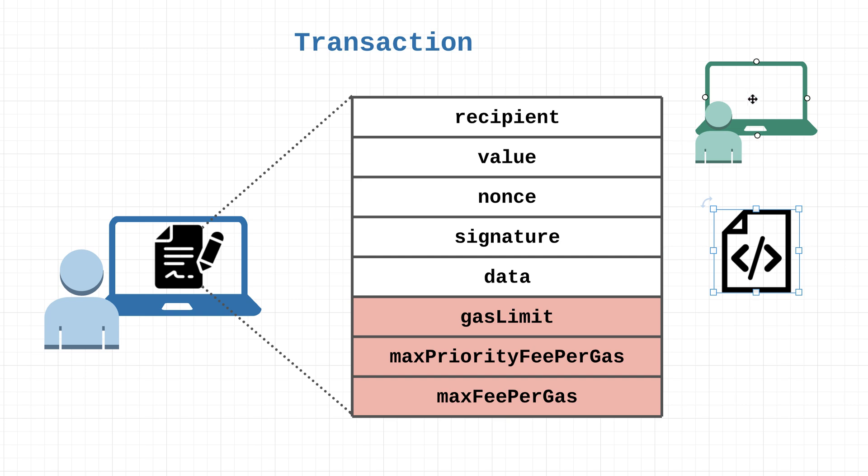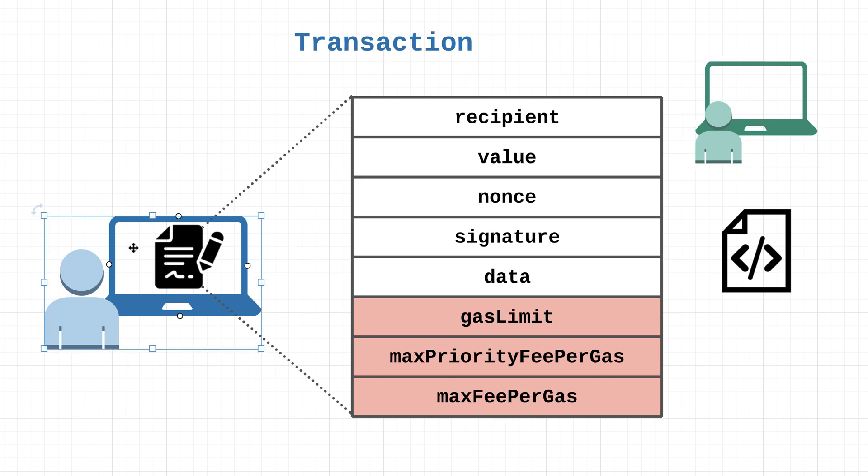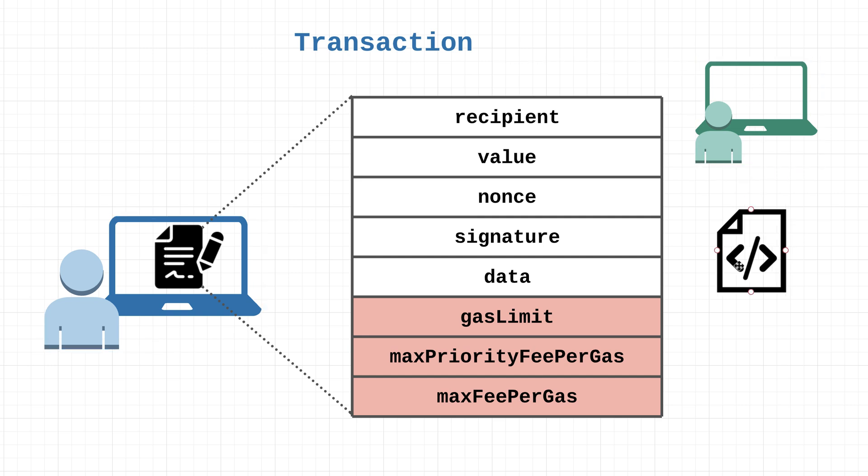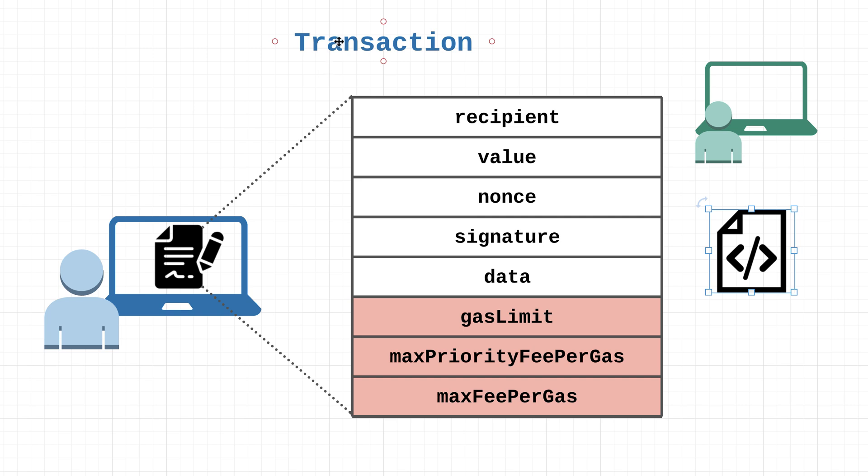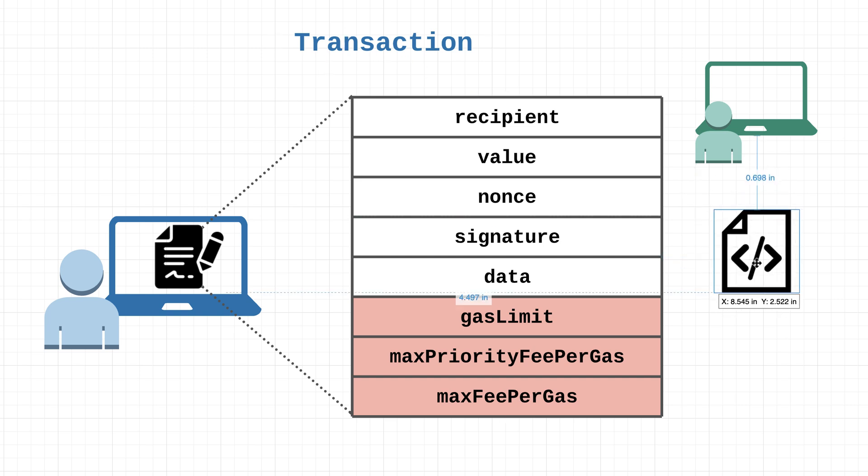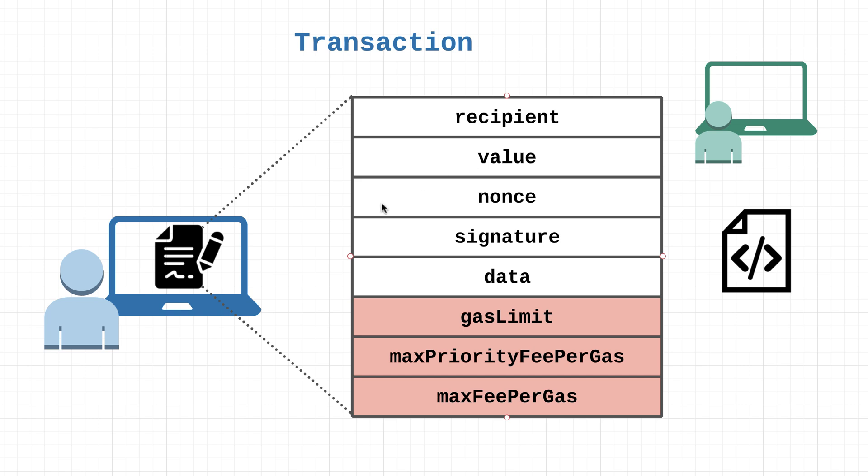Whenever the recipient is another EOA, then what that means is that the transaction itself is simply a transfer of value from one account to another account. When the recipient is a contract account, that transaction is going to trigger the code in this contract to run or execute. The value field in a transaction - you can probably guess this - is just the amount of ether that you want to send to the recipient.